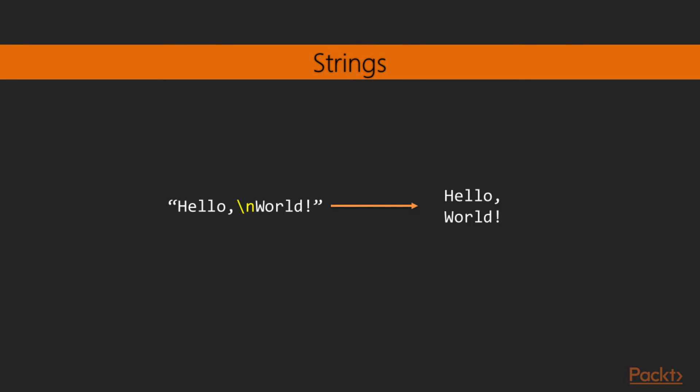We can place special escape characters inside the string. These escape characters are used to indicate special characters, that are to be interpreted when the string is printed out. In this example, we're using the escape character backslash n, which indicates a new line. When the string is printed, the hello world sentence is split by a new line after the comma.